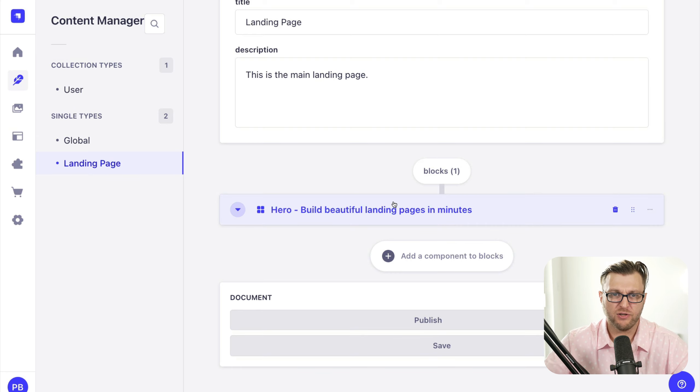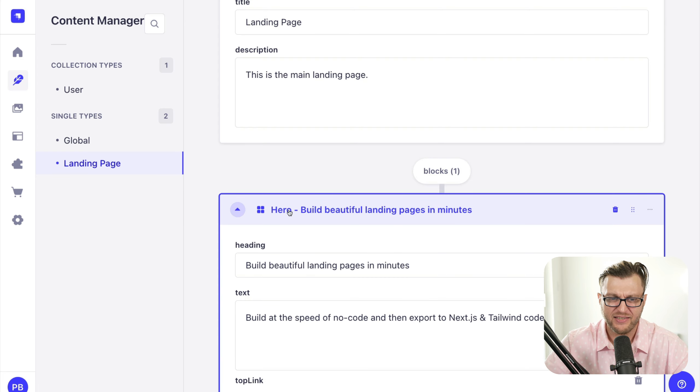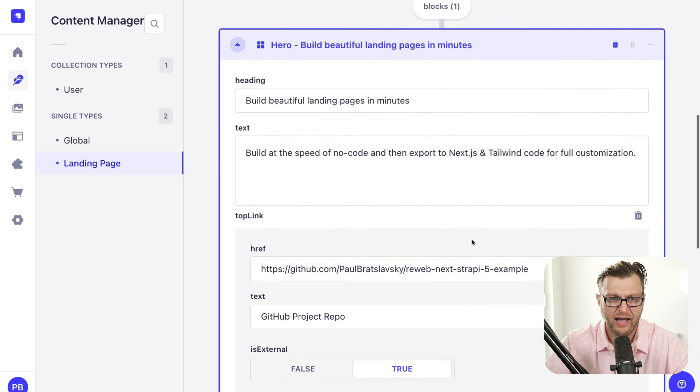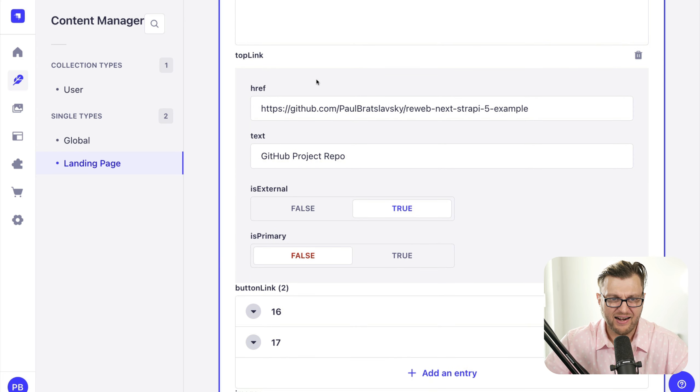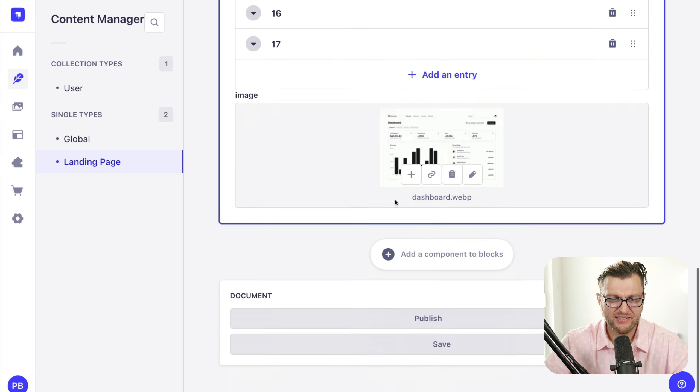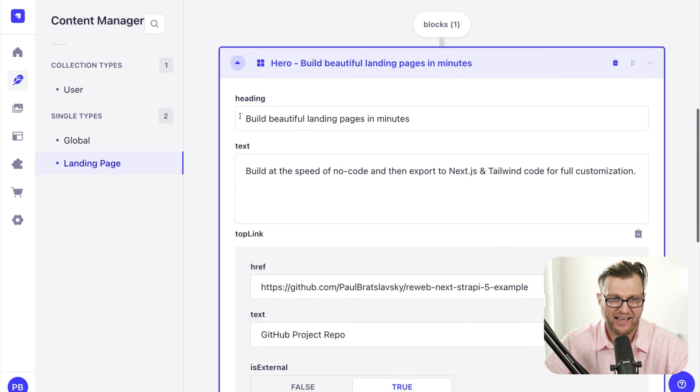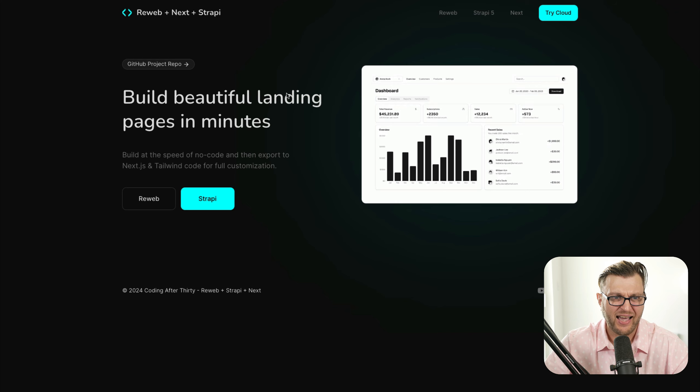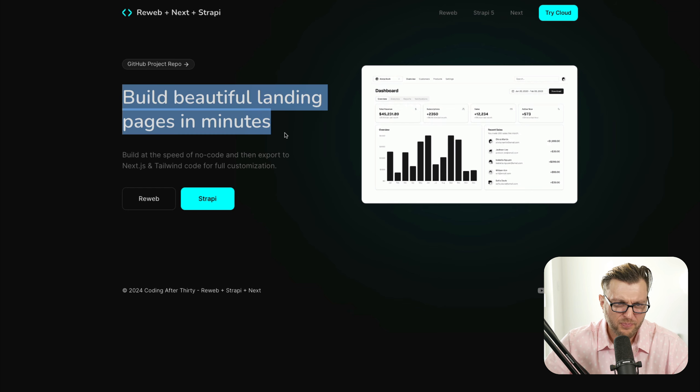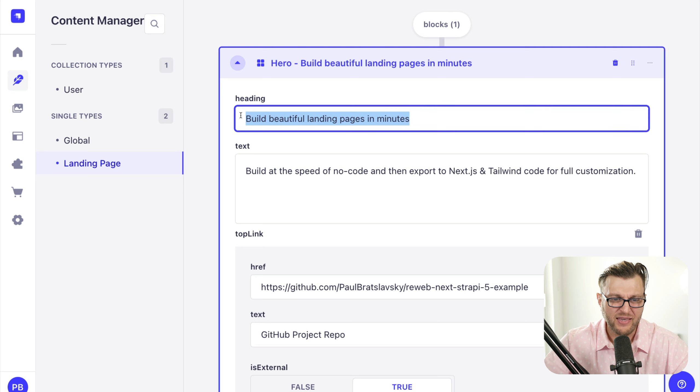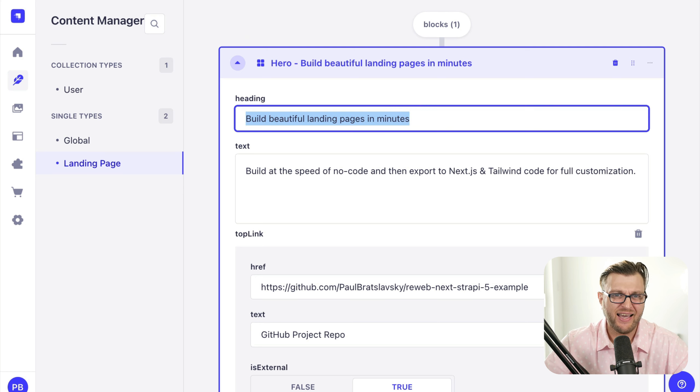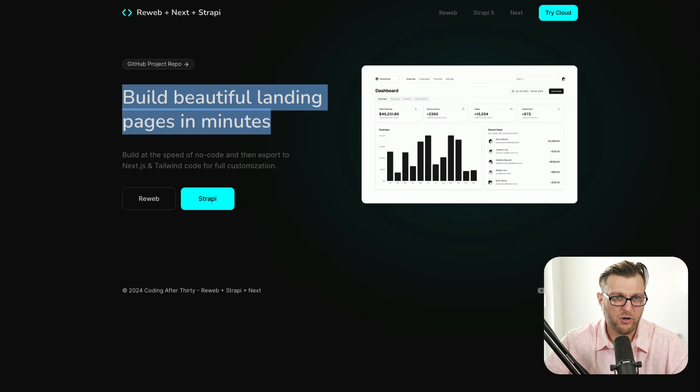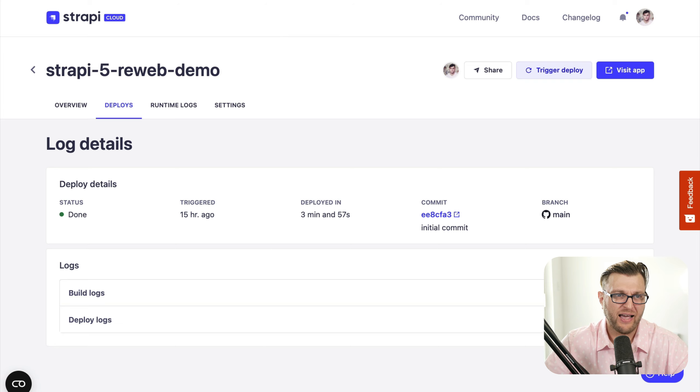I only have one block, but I'm going to continue to work in this project and I'll show you all the changes I'm making. But for now, I only have this hero section block, which has our top link. It has button links. It has an image and it has a heading and text. And this is exactly what you see on a website. For instance, here you see build beautiful landing pages. This is exactly the data that is being stored here in this awesome Strapi instance. And like I said, this project is deployed to Vercel and my Strapi instance is deployed to Strapi Cloud.